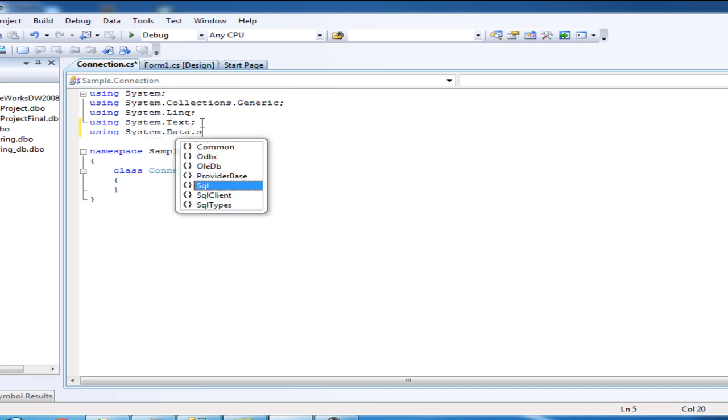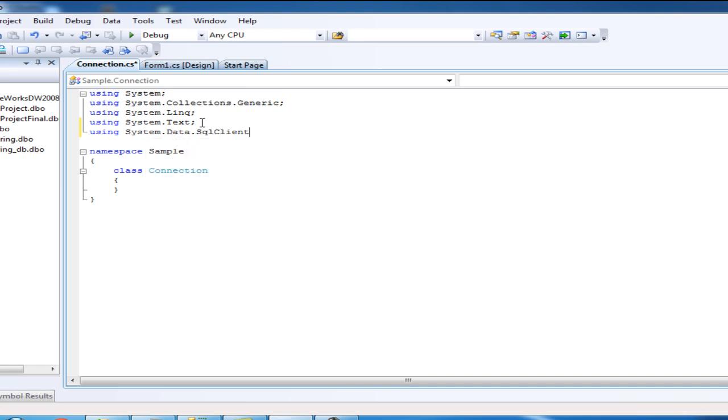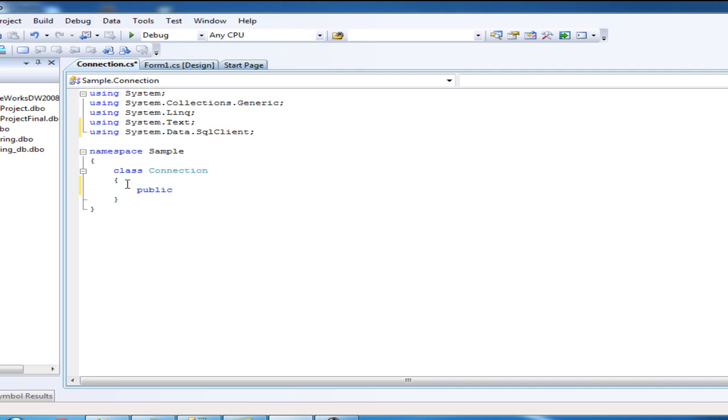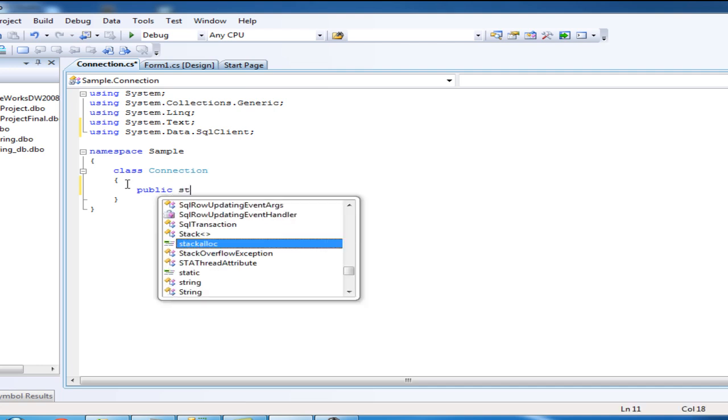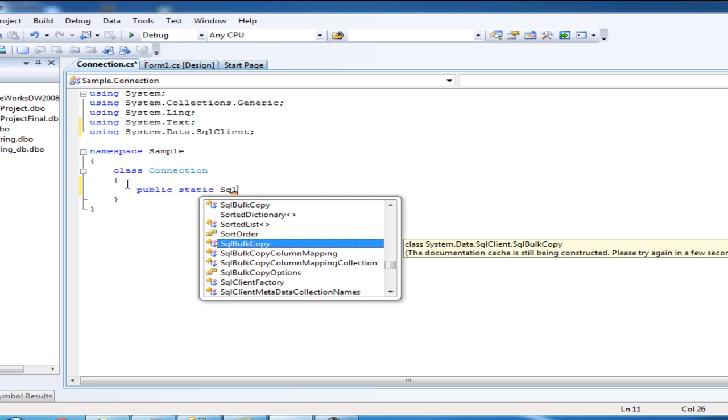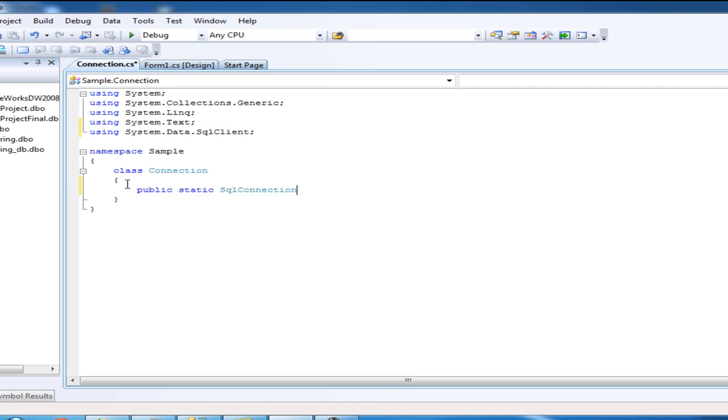So let's make a static SQL Connection. Here's how to make it: public static SqlConnection. Let's name the static SQL Connection ConnectServer.